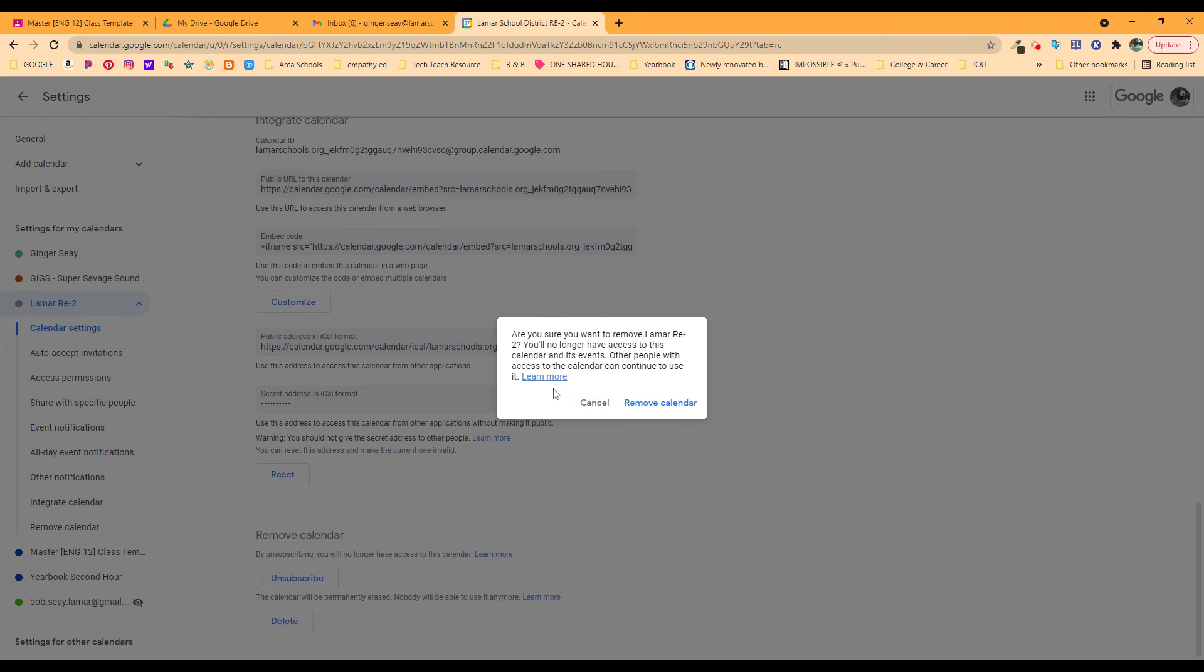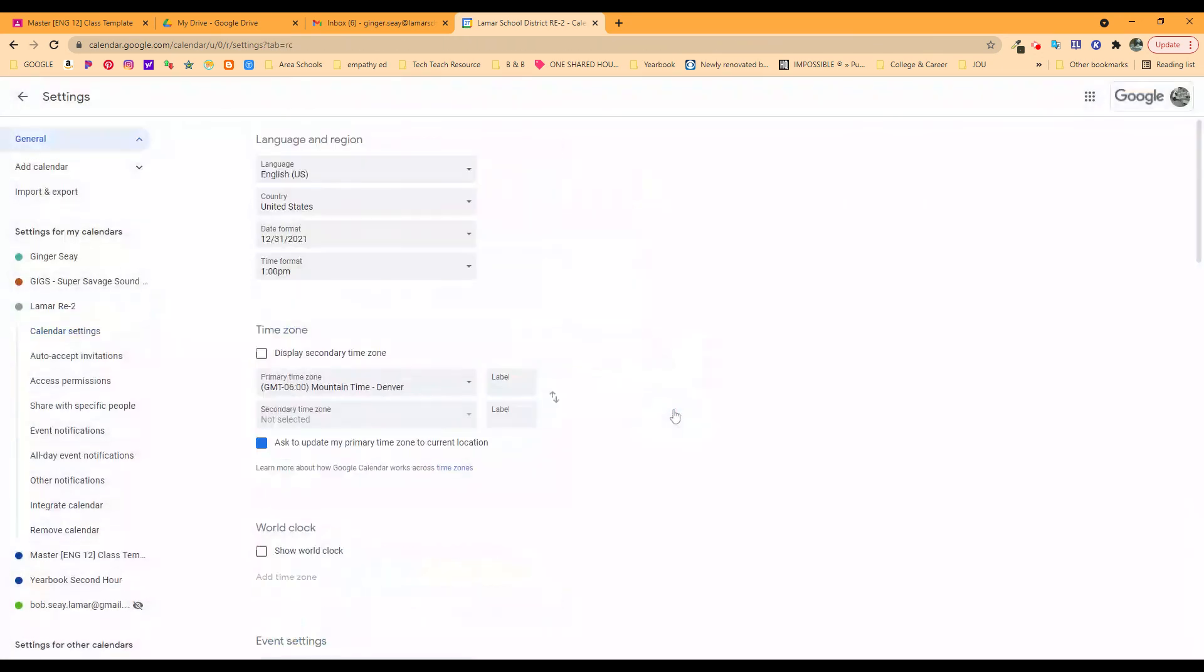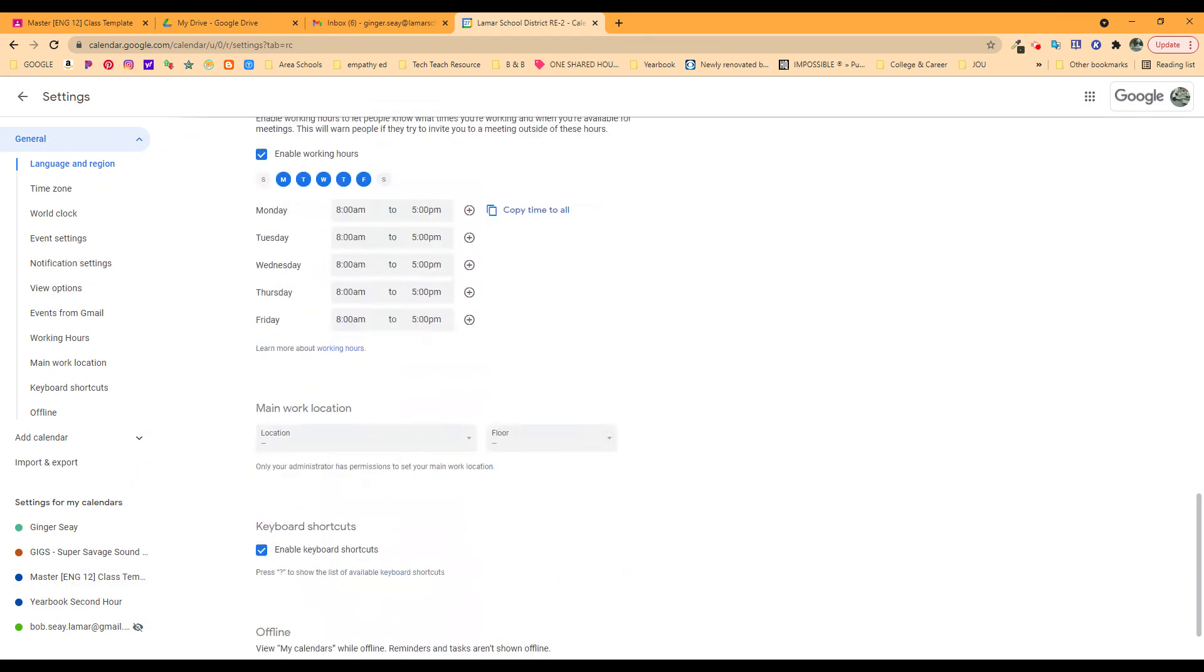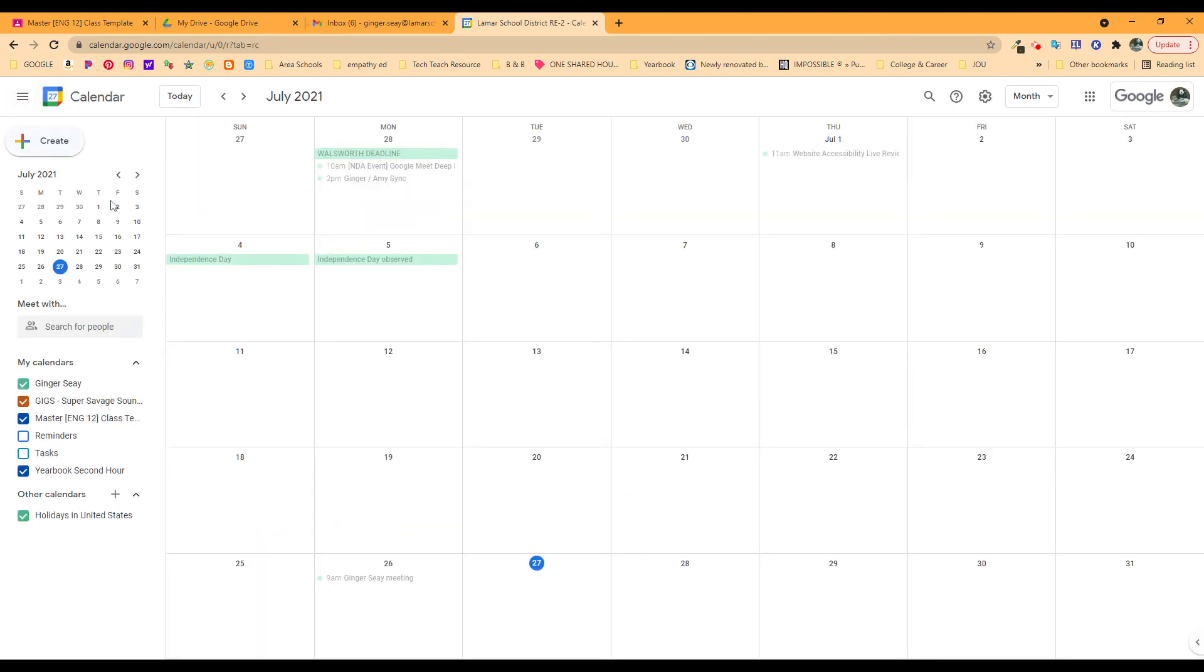I'm fine with removing that calendar from my world because I don't need access to it. All right, so that's removing that calendar.